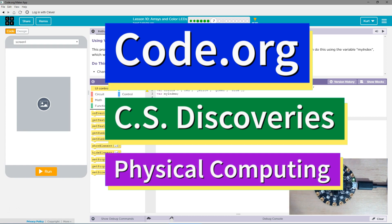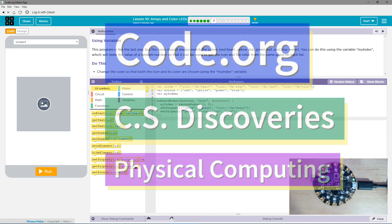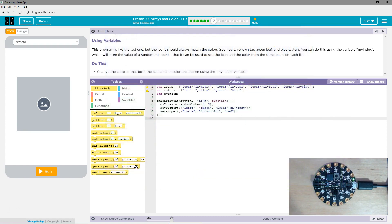This is Code.org. I'm currently working on CS Discoveries, their physical computing unit, and I'm on the lesson Arrays and Color LEDs.